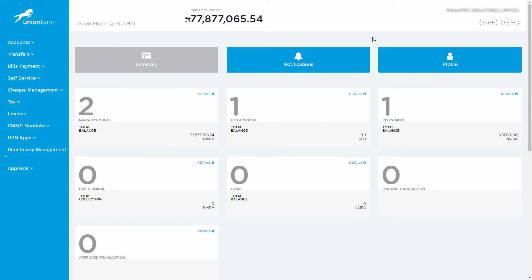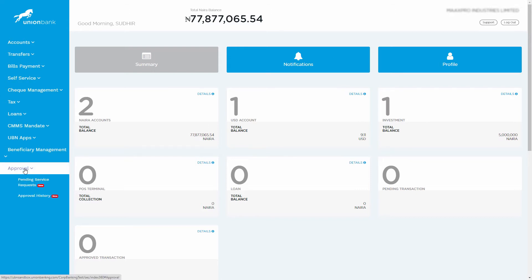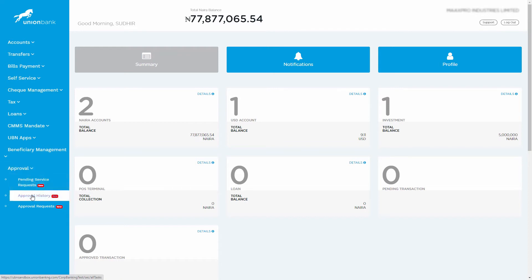You can see the list of transactions that you have approved within a specified period. Click on the Approval History submenu on the Approval menu on the left-hand side menu.